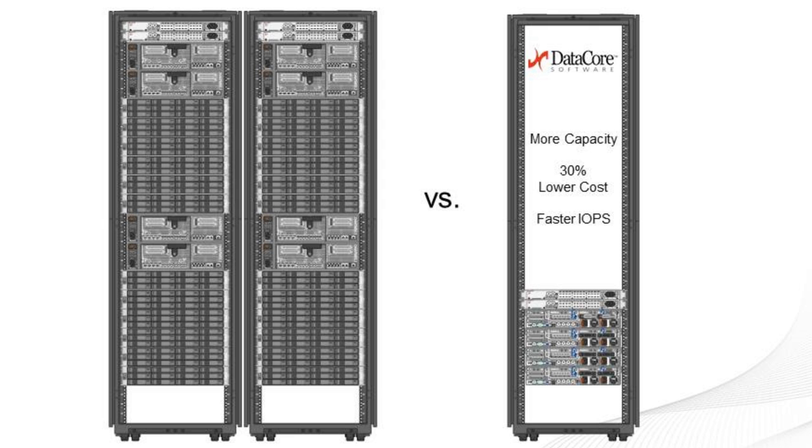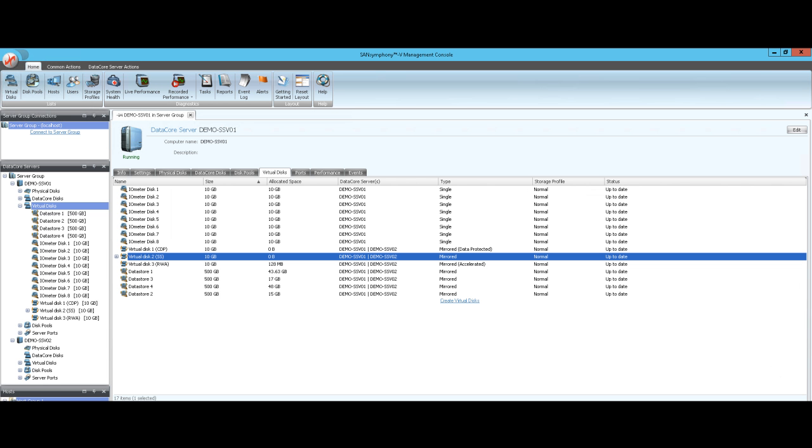The one on the right is configured from commodity servers with internal storage. Both racks supply the same amount of fully redundant capacity and are sized to handle equivalent IOPS. The difference being the one on the right is powered by DataCore software and takes up one-eighth of the room and is a third less expensive.